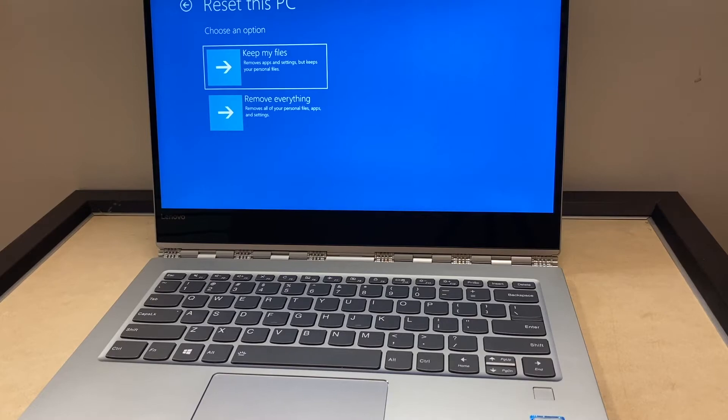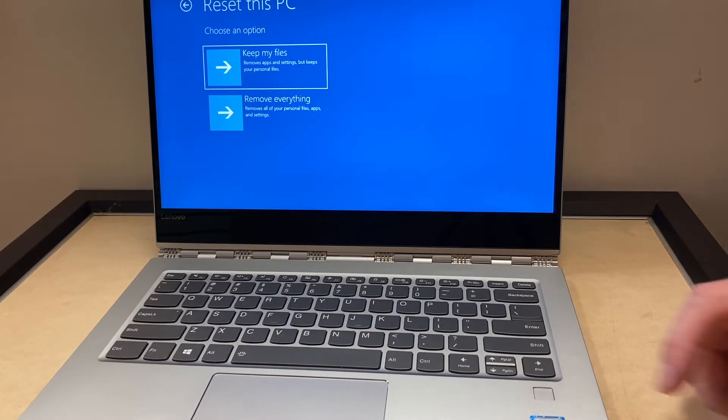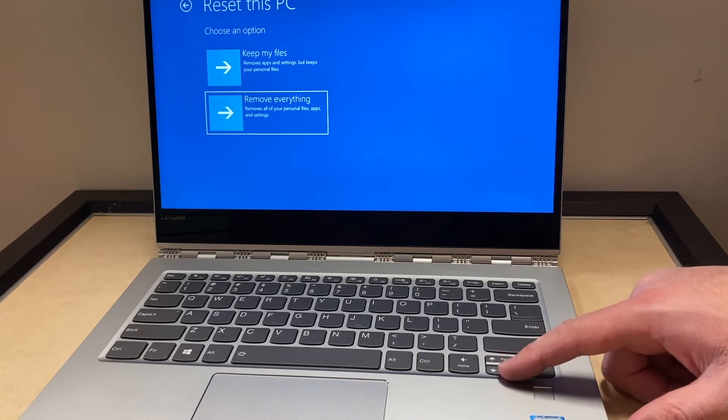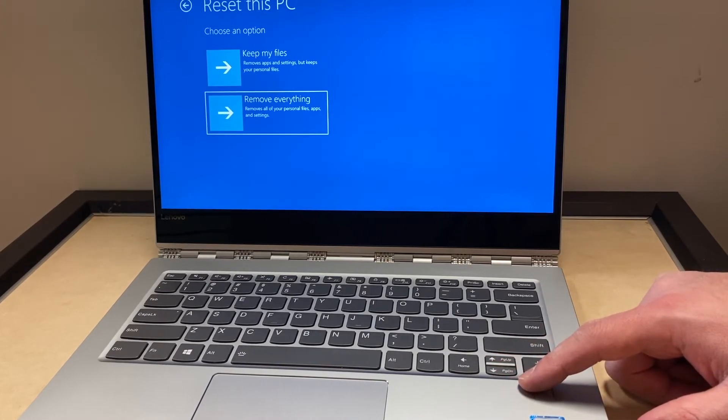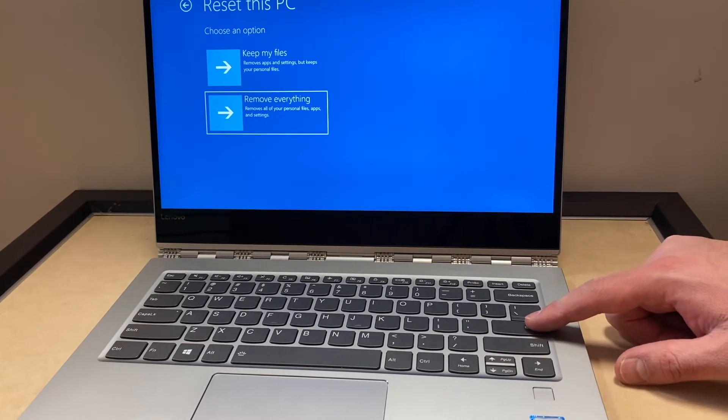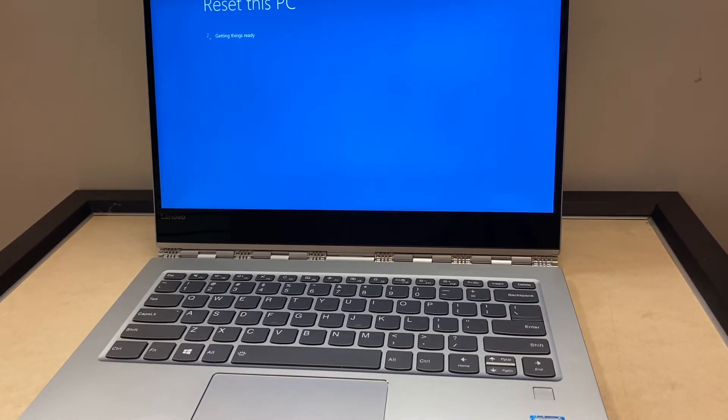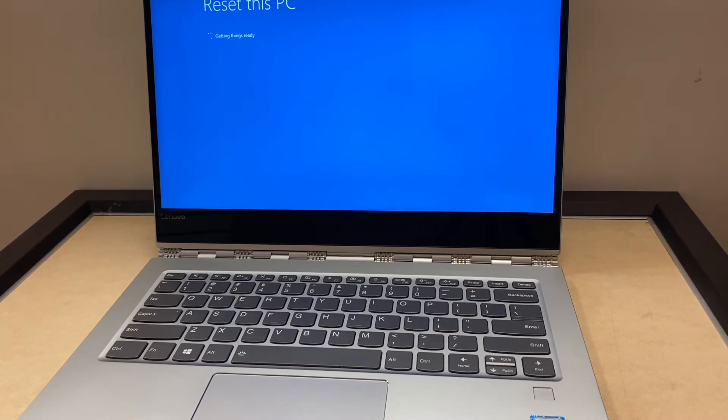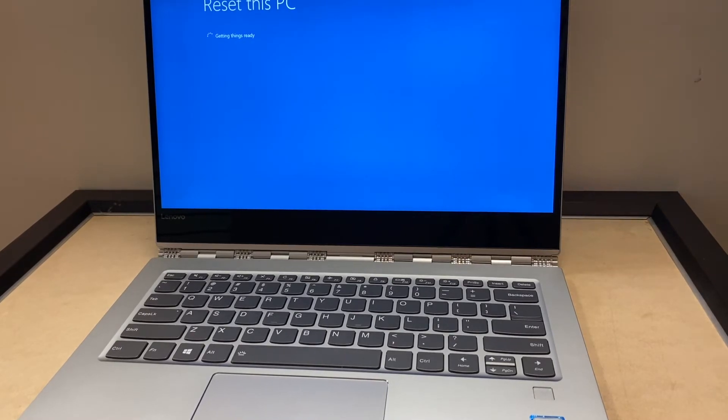So we're just gonna pick the remove everything for now. Once you hit that, it will tell you to wait. Then it will open up one more menu.